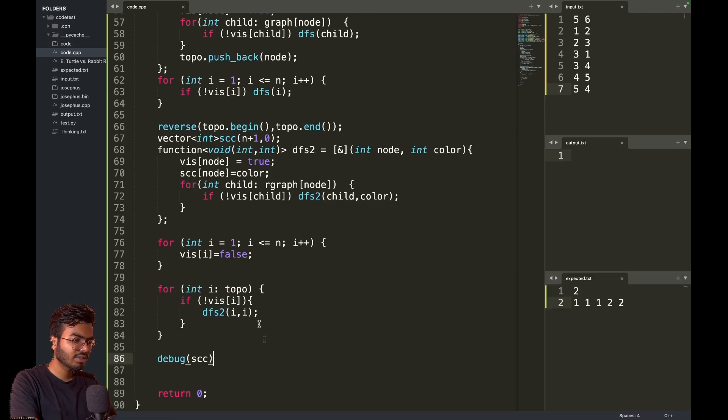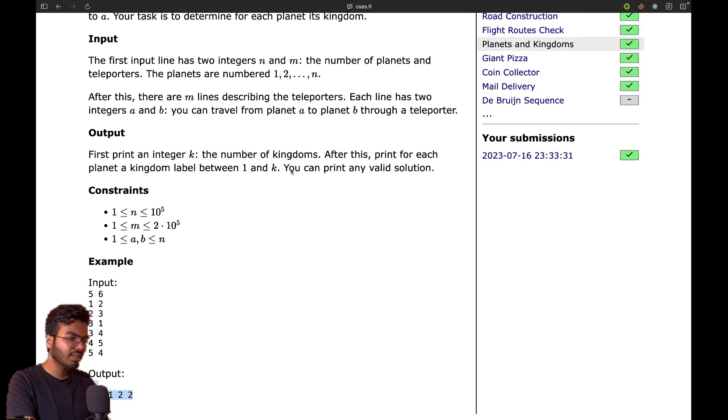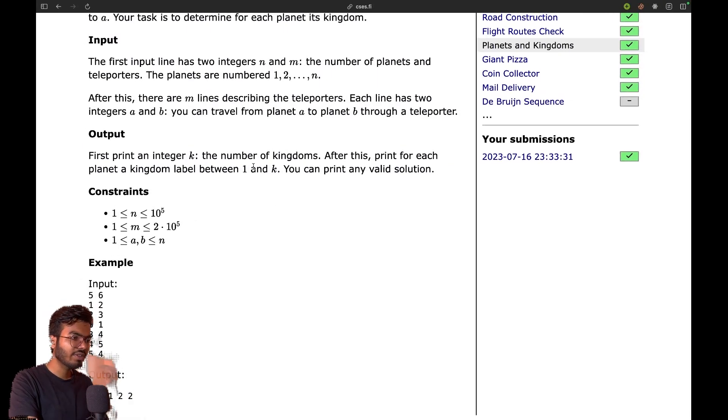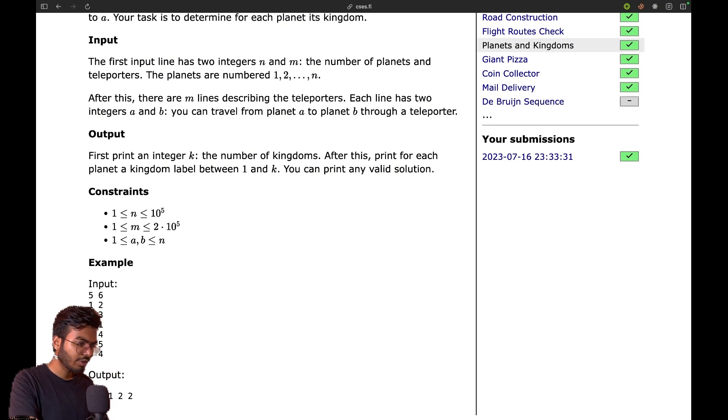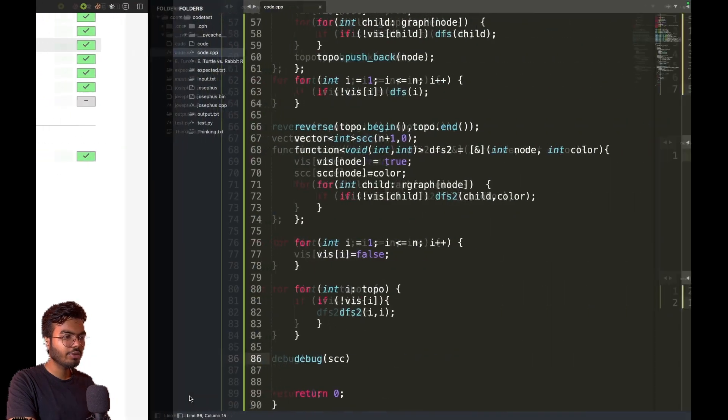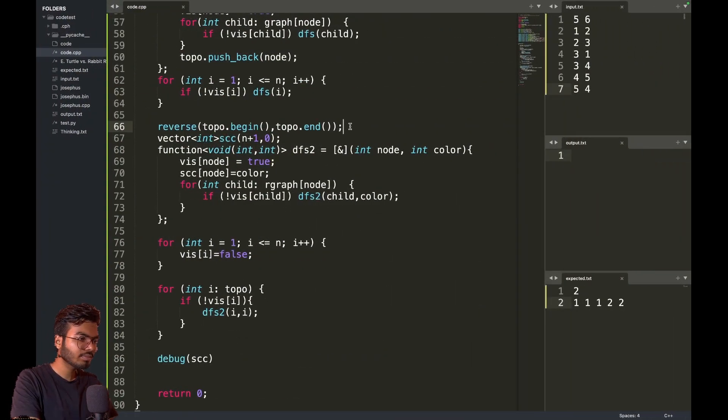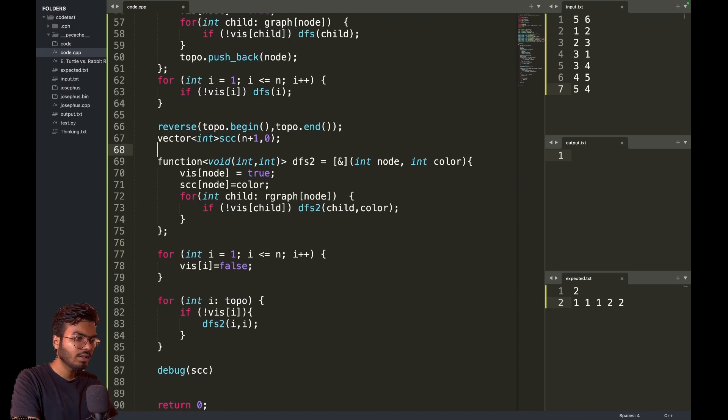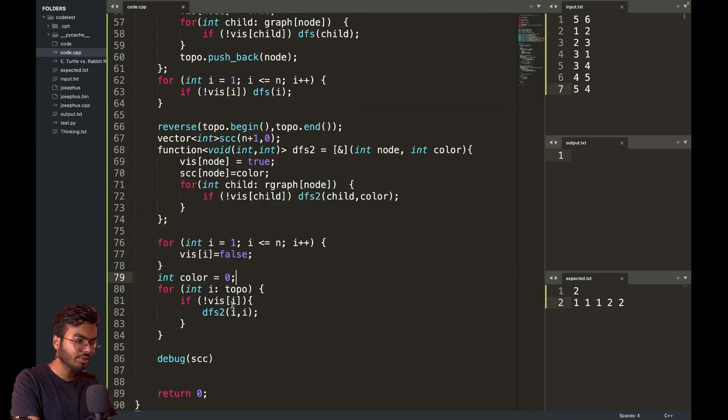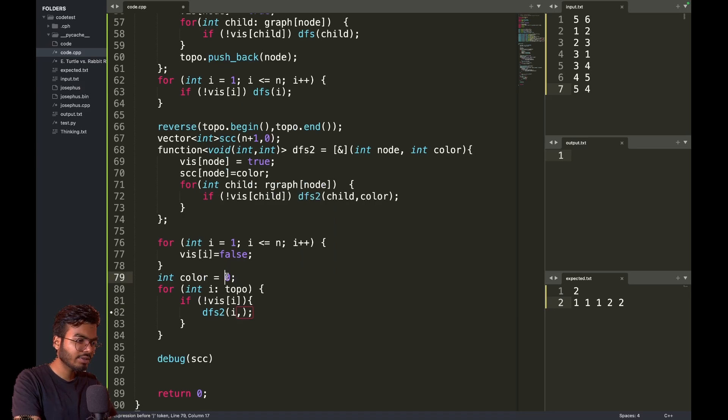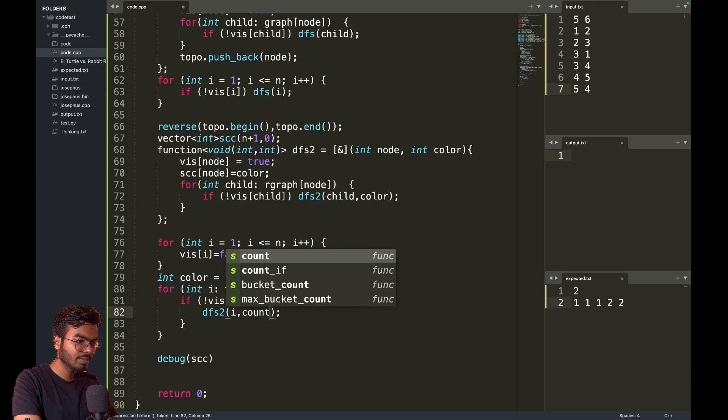Let's do one thing. Let's say int color equals to zero. Color equals to one and here I will do color plus plus. I think this should work.